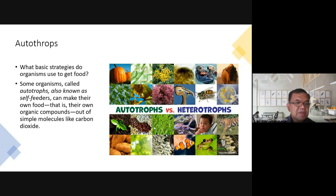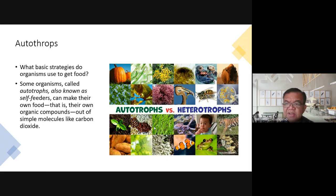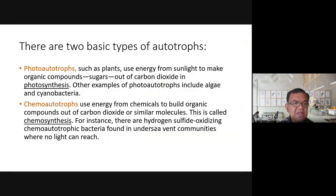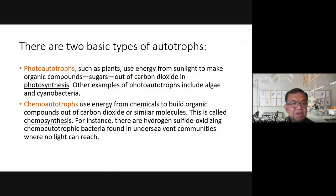Some organisms called autotrophs, also known as self-feeders, can make their own food — their own organic compounds — out of simple molecules like carbon dioxide through photosynthesis. Heterotrophs, on the other hand, need to eat something. Humans are among the heterotrophs.